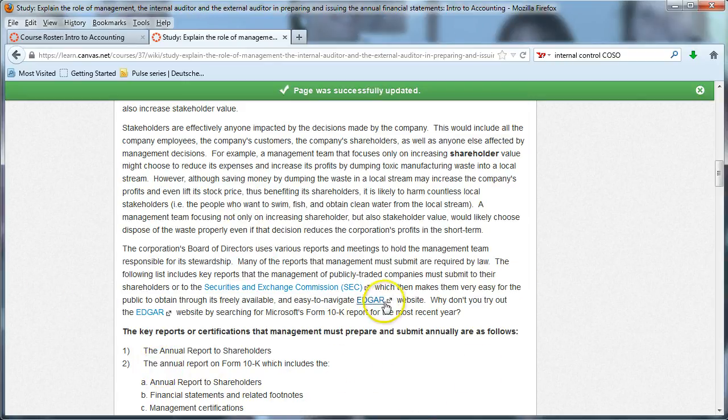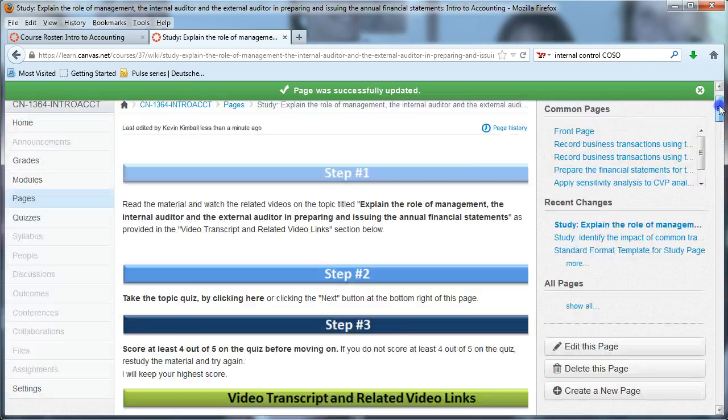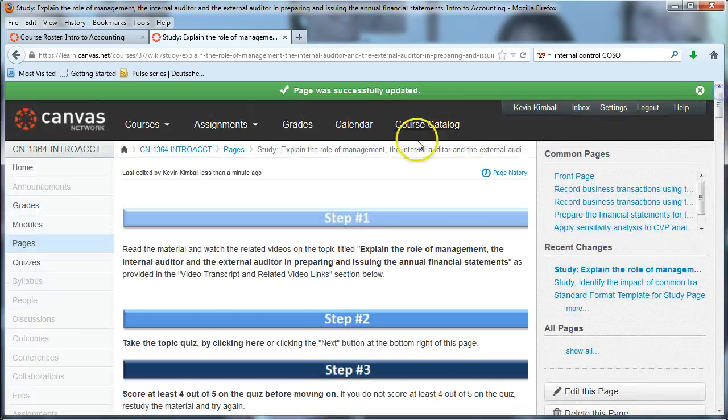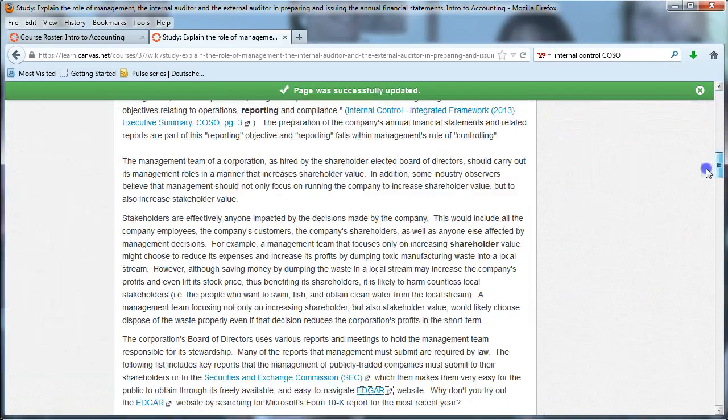You should be here in the topic titled, Explain the Role of Management, the Internal Auditor, and External Auditor.